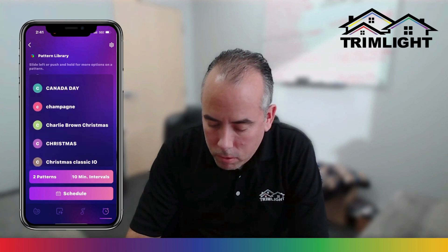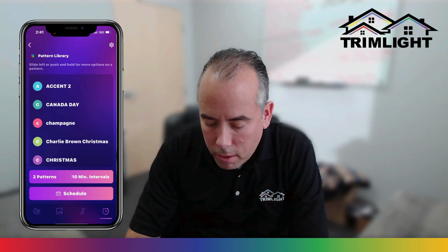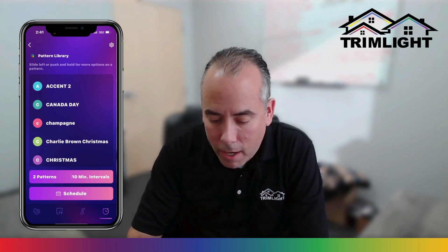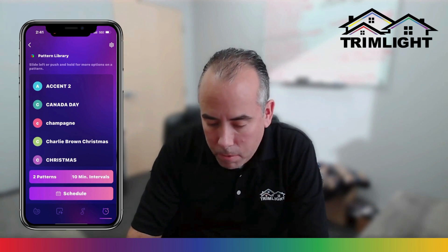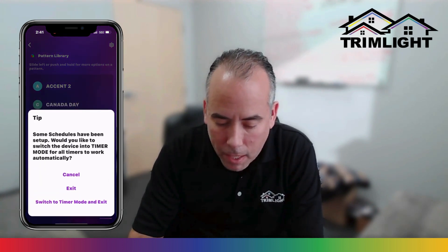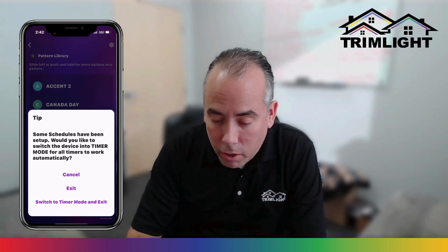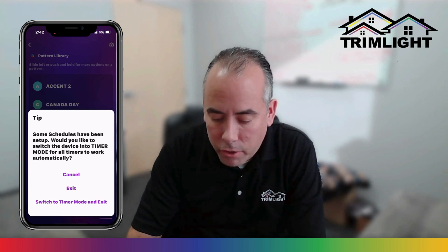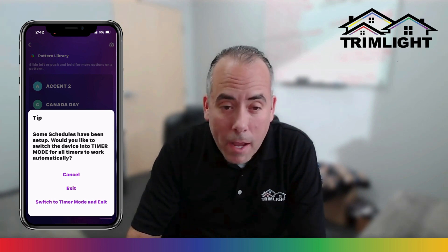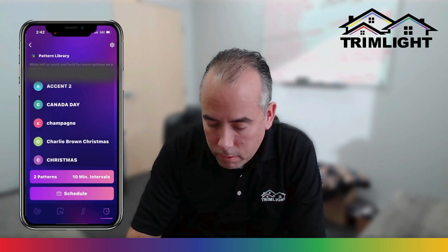And there you go — that's how you delete patterns and also rename patterns. To get back, just always make sure to click the back arrow on the top left. Click switch to timer mode and exit. I encourage you to do this every single time to make sure that your timers will work automatically. Switch to timer mode and exit, and then you're good to go.